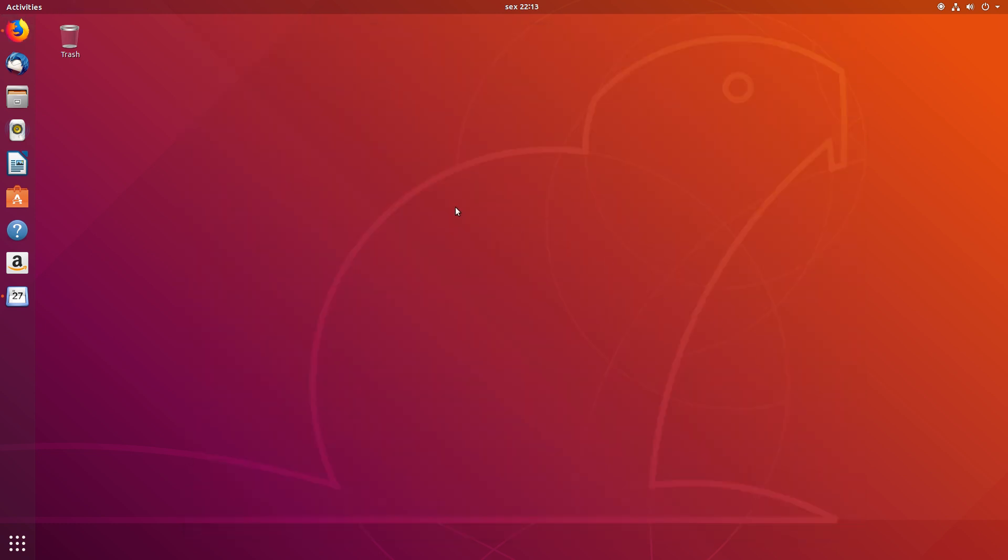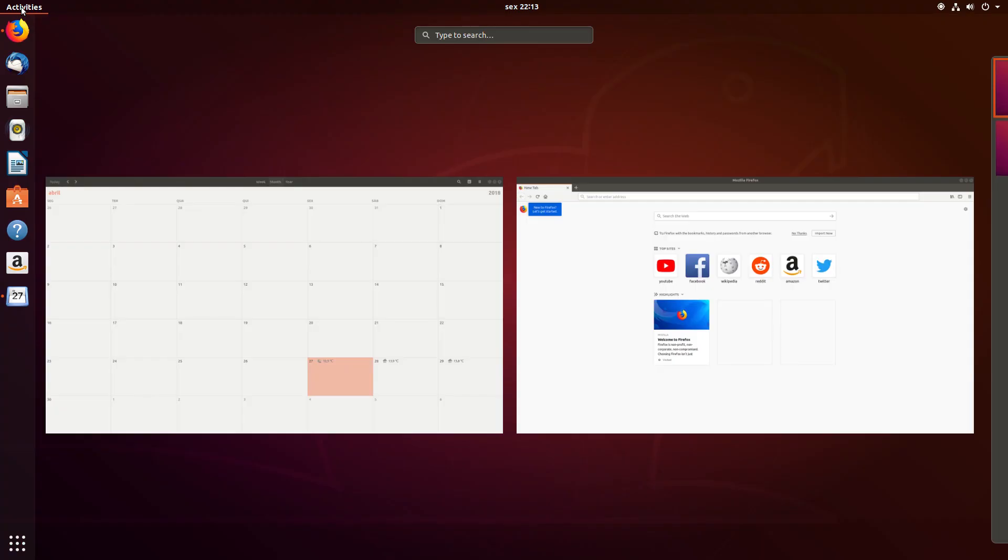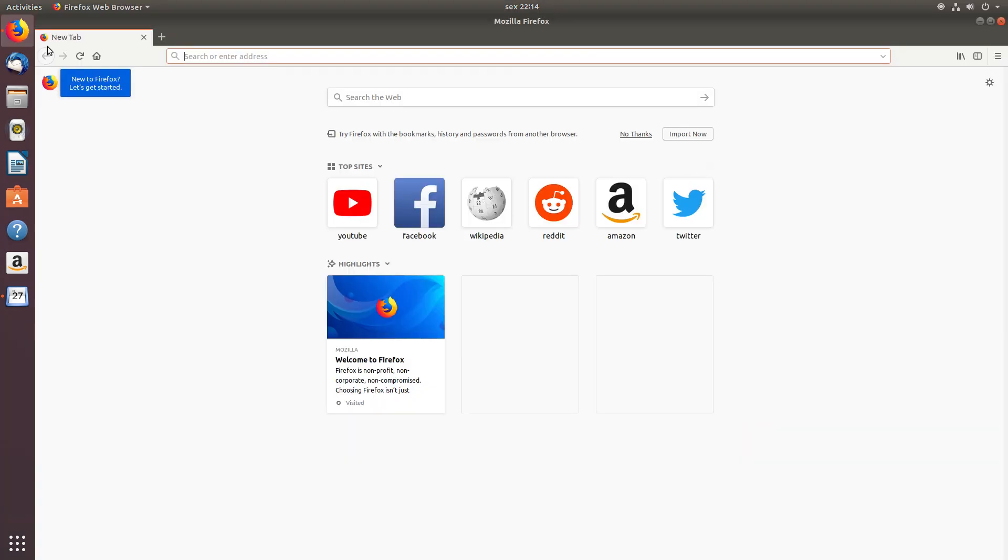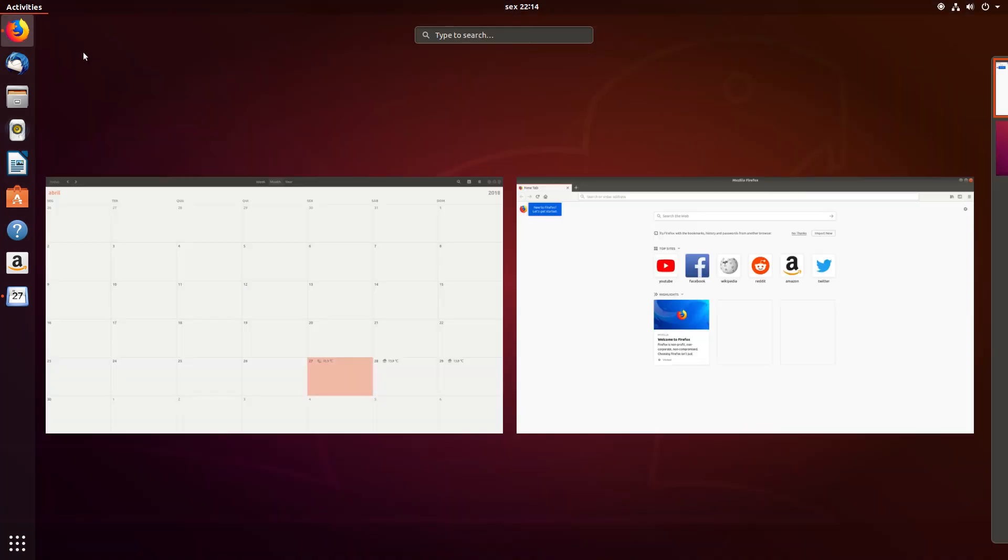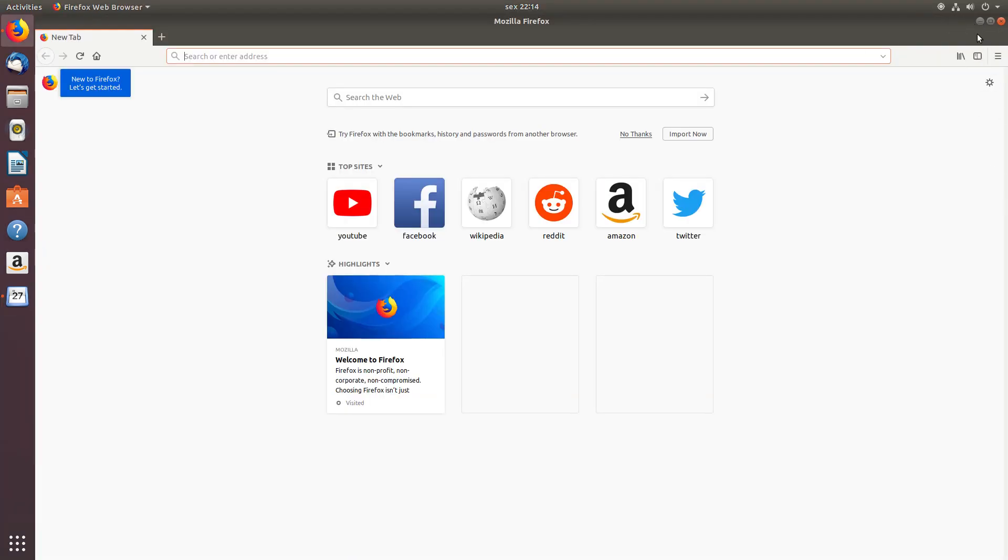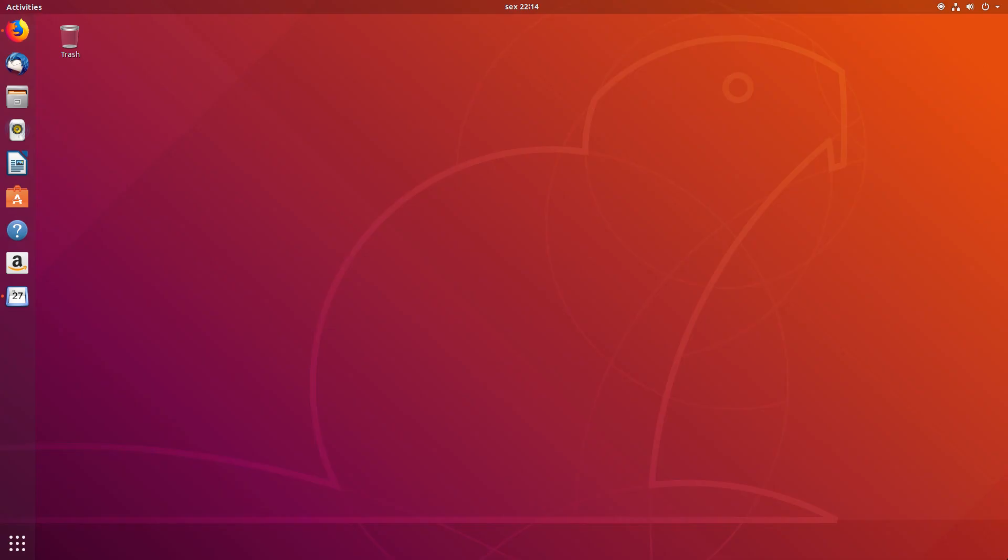For those of you who haven't yet tried the version of Ubuntu that uses GNOME, the way to switch between running applications is by going to the activities overview, where you can see which applications are running and switch between them like this.